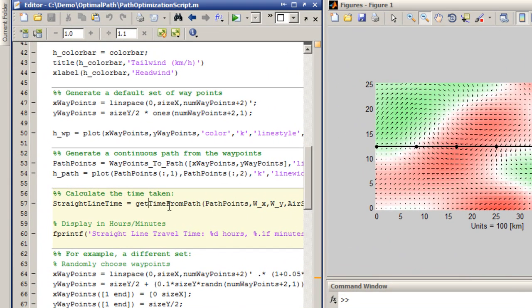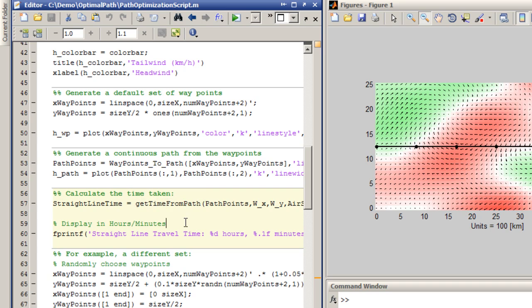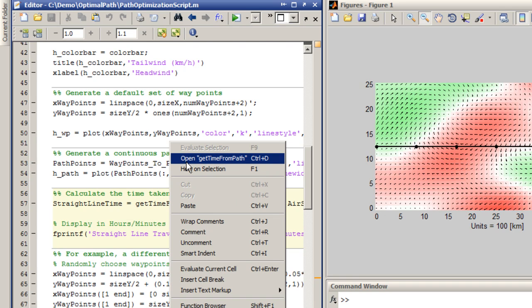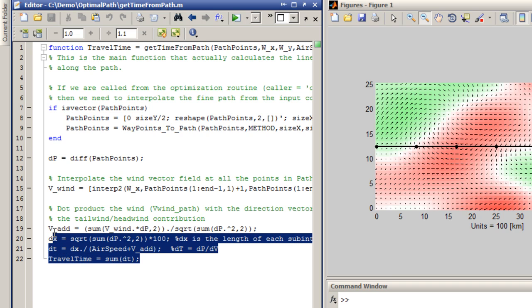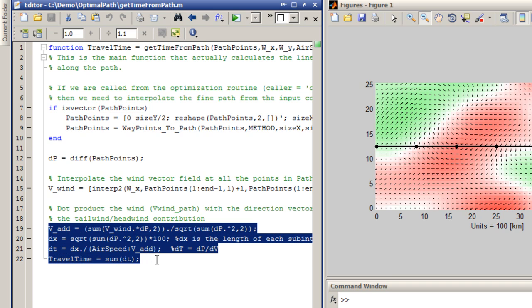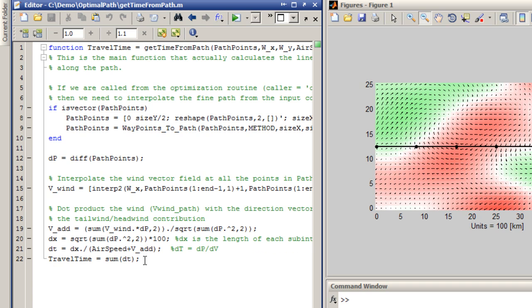So all this calculus that's being done to calculate the distance is actually done inside this sub-function called getTimeFromPath. Let me open it up, and you can see the actual calculation is done in the last four lines where I actually do the dot products and the summations that are necessary to get the time.